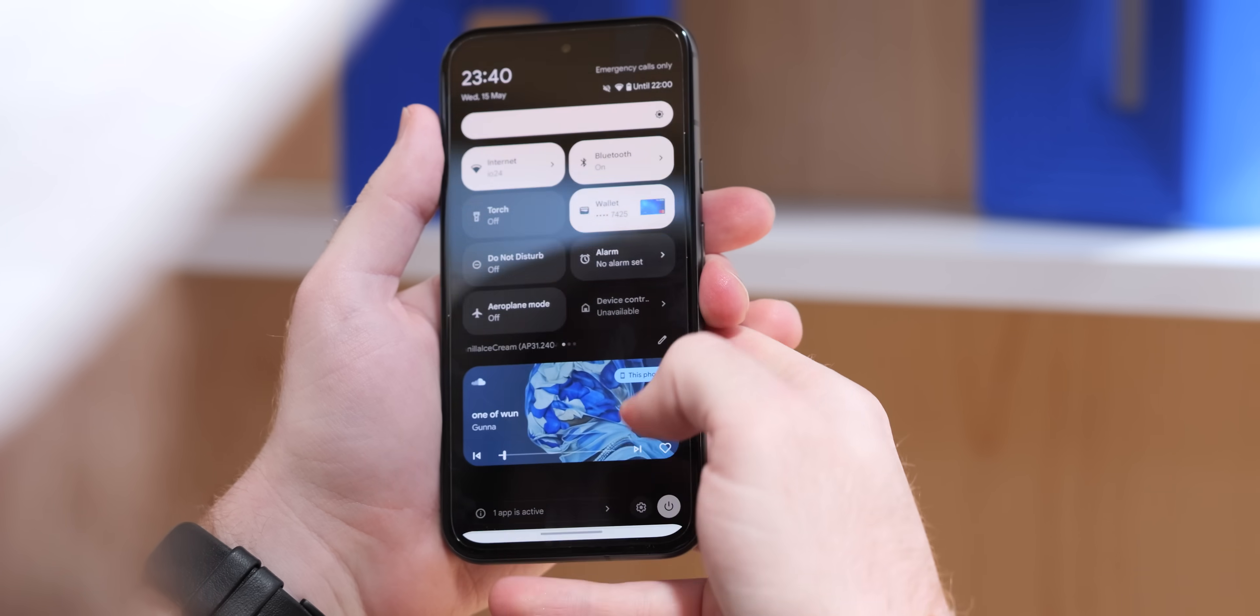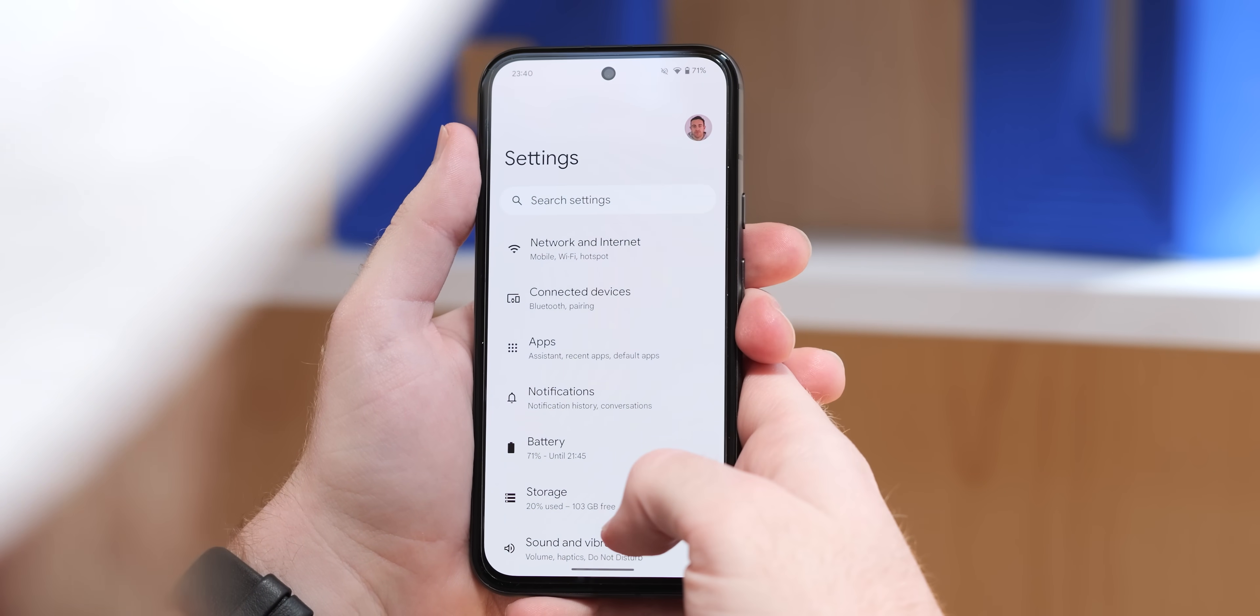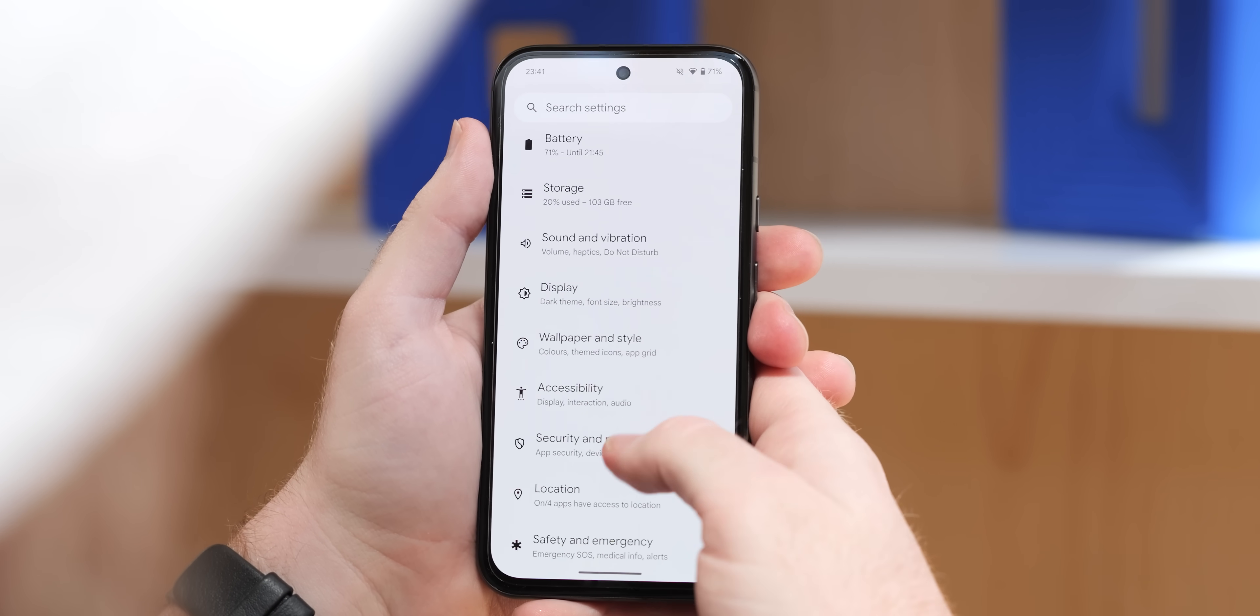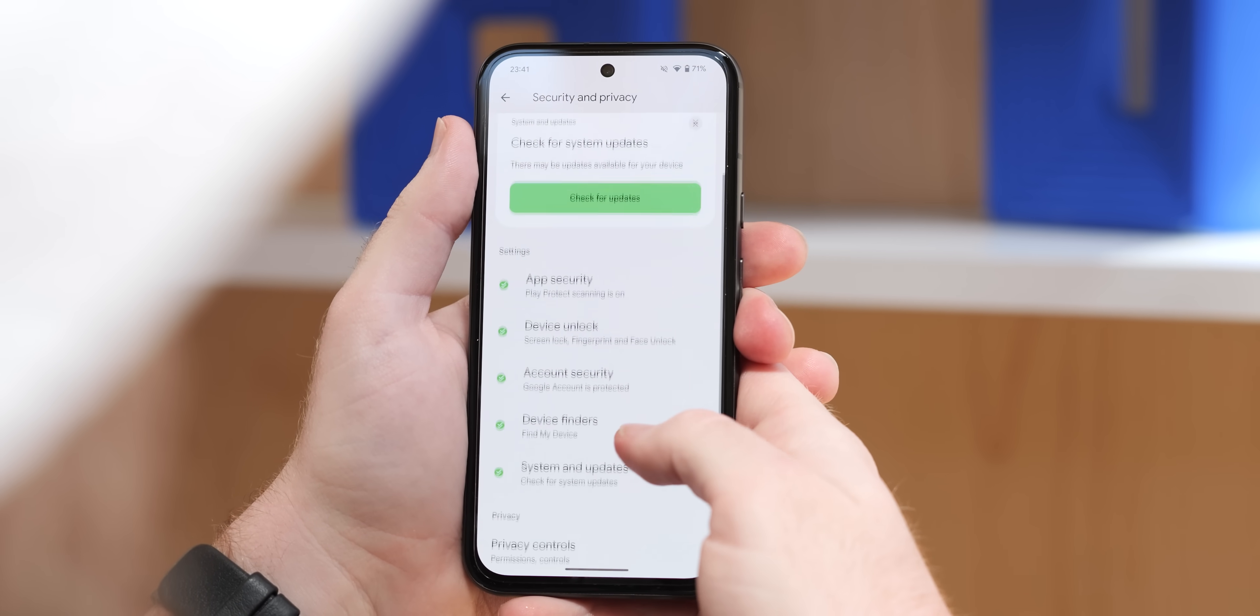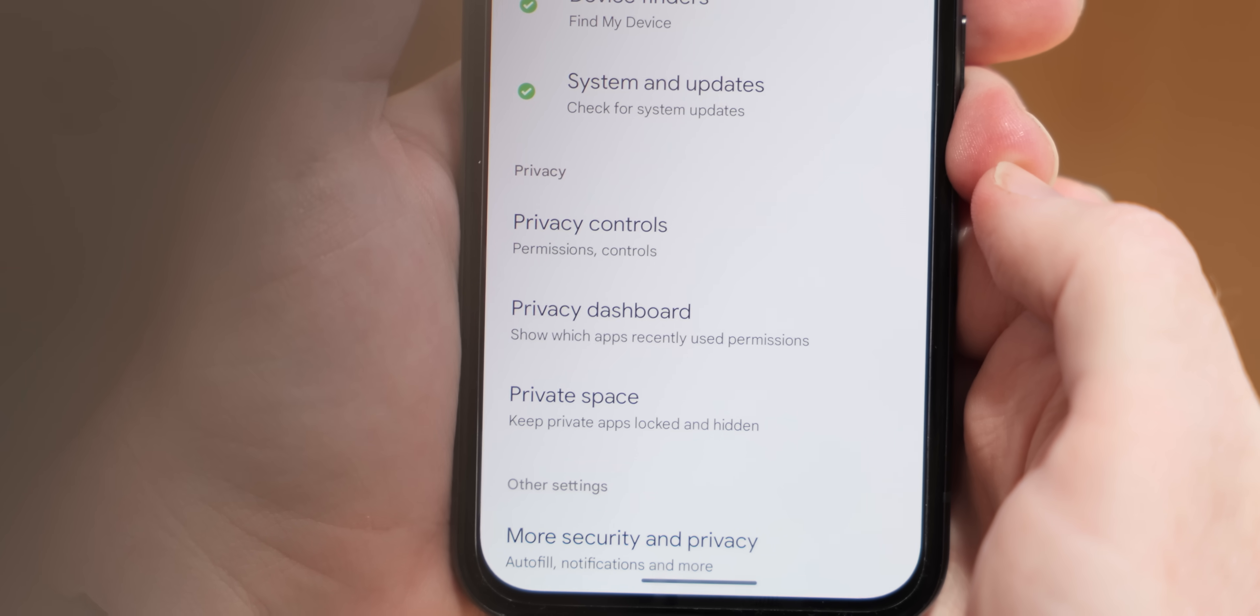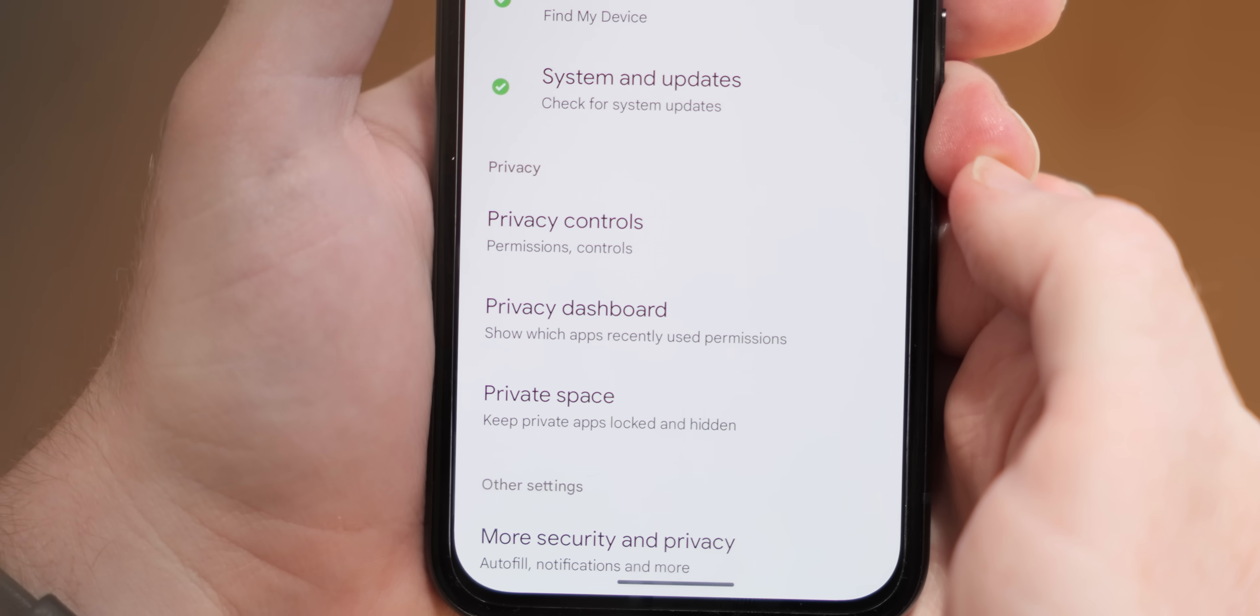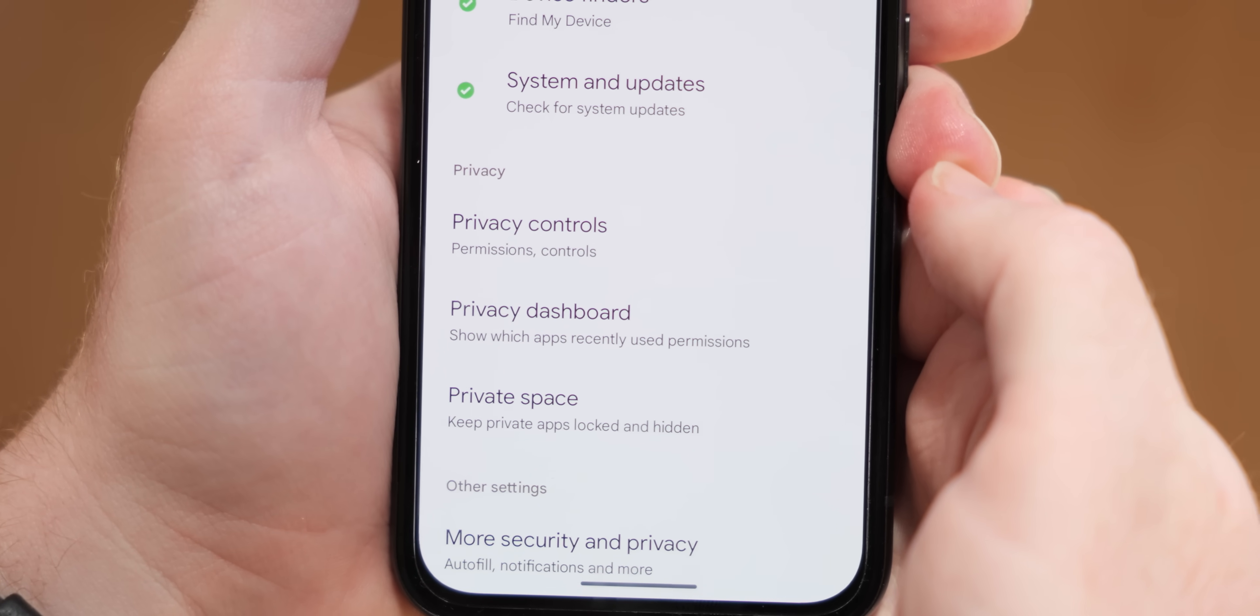The privacy section within settings has also been elevated in that security and privacy section and we don't really know why but it does put important privacy controls front and center so you can quickly enter privacy dashboard and the new privacy space section. No functionality is changed but it is easier to access and therefore should be better for people who are new to this option.